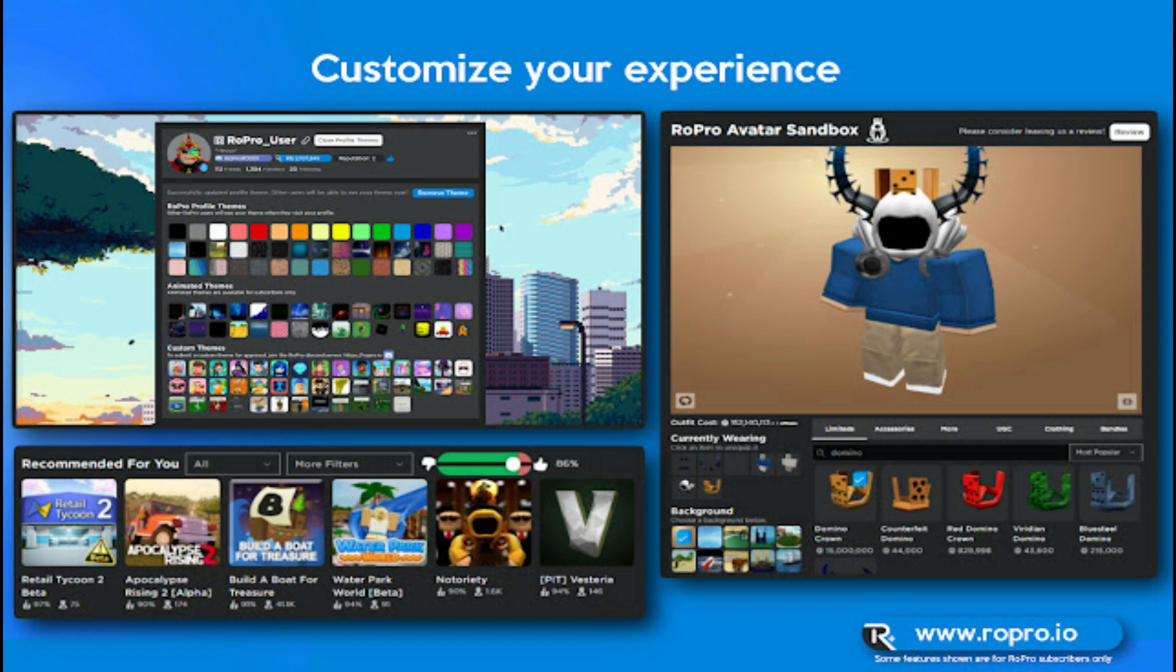Fifth, this feature allows users to try any item combo with their Roblox avatar, even if they don't own that item. Sixth and last, these unique features have increased user interest in this extension.